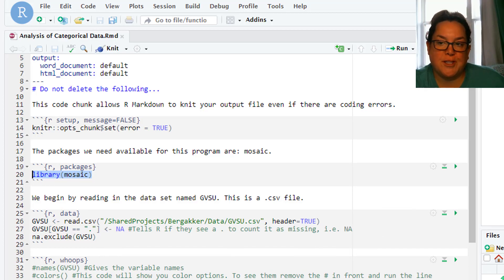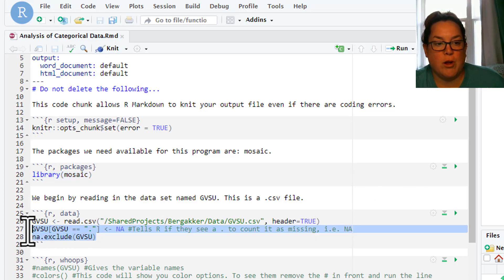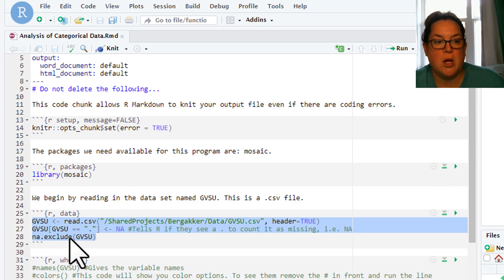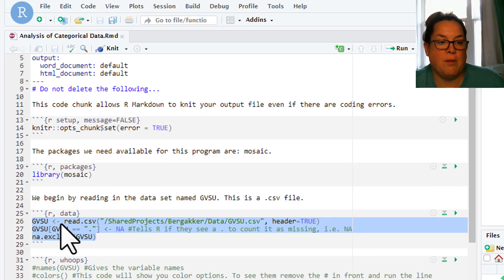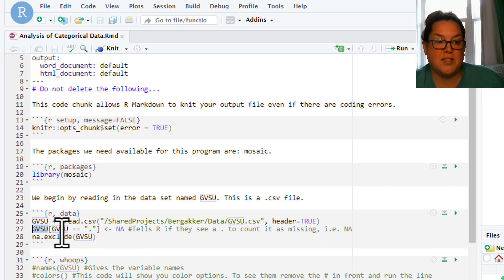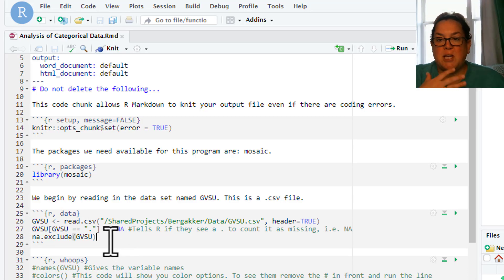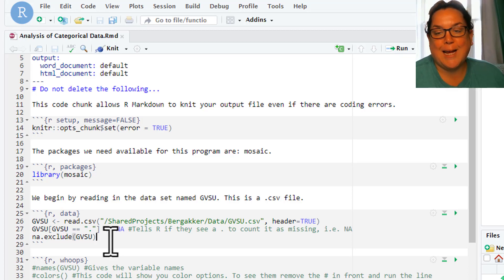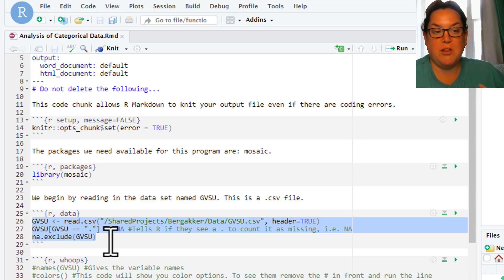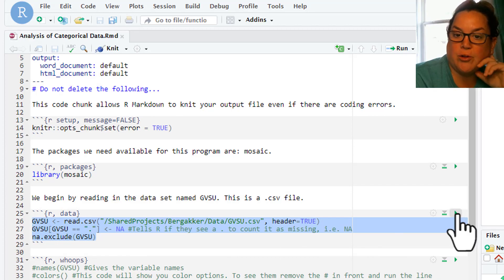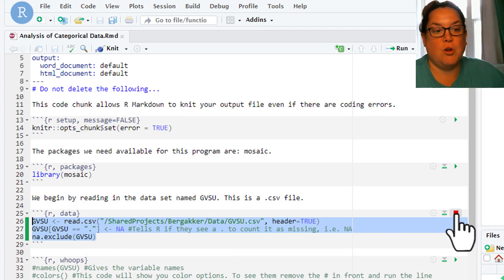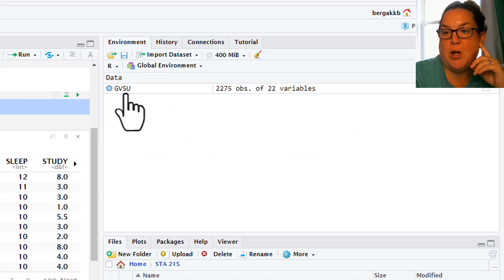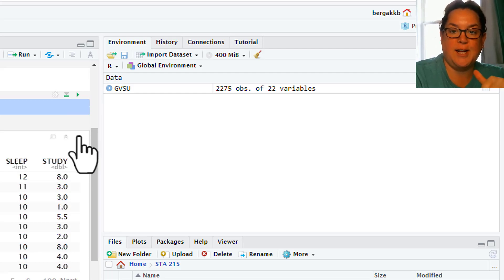Right now you can see we don't have anything in our environment window, so that means we haven't created or ran anything. We're going to run this whole chunk, so 26, 27, 28, might be different in years. Essentially you're looking for GVSU and then the left-handed arrow and then read.csv. That's our data we need to read that in. The line below it says GVSU double equals and then a period and then NA. Essentially this is me telling R that if you see a period, count it as missing. You don't need to mess with that code at all. All I need you to do is highlight it and run it or click this green arrow. When we do that, you can see over here in our environment window it created our data. Good for us. We've got data. Now we can analyze it.